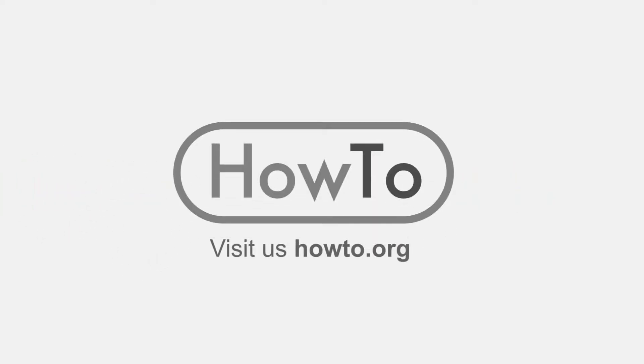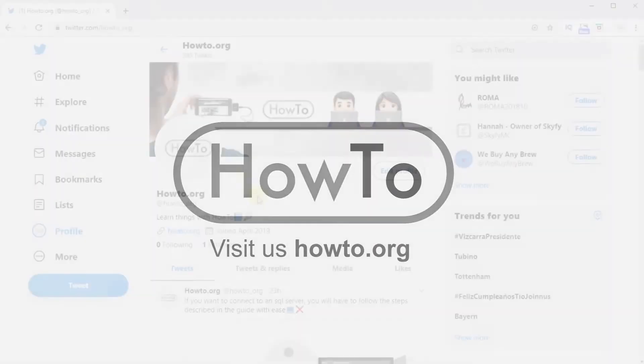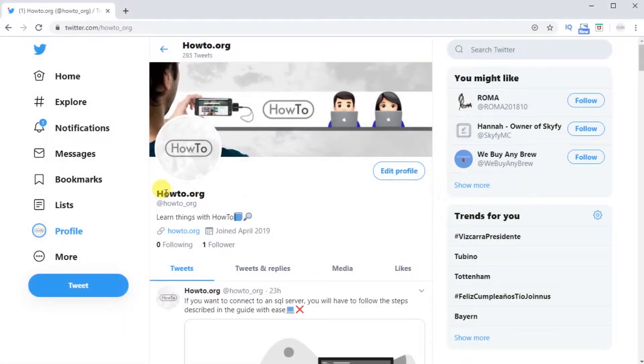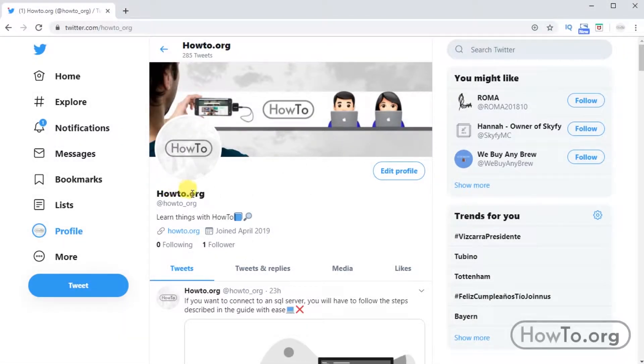Hello everyone, welcome to the HowTo.org channel. Change Twitter's name or username. It's very easy.